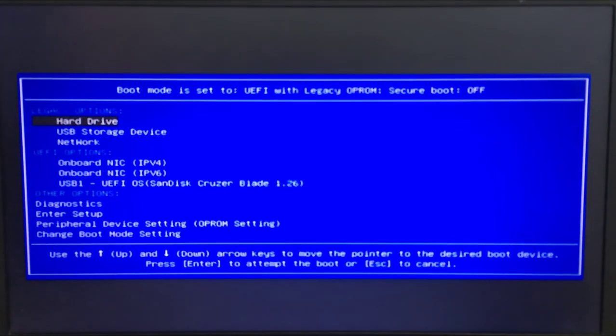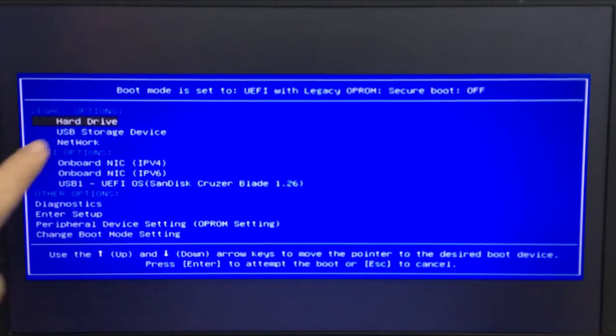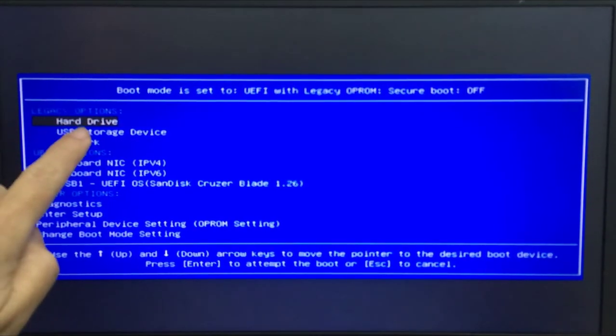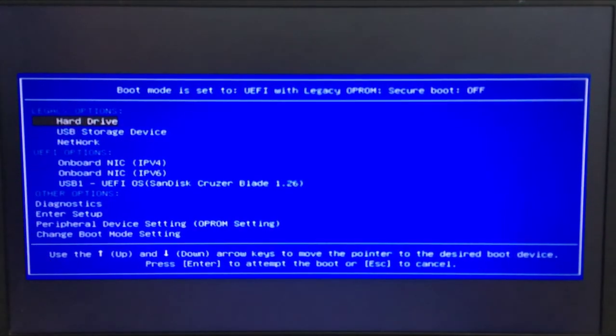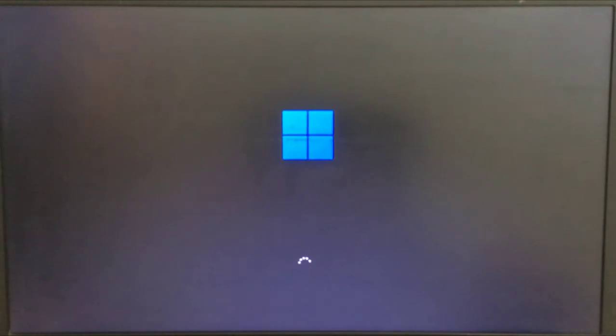Now you can remove the Urbacup restore USB and restart the computer from the hard drive.